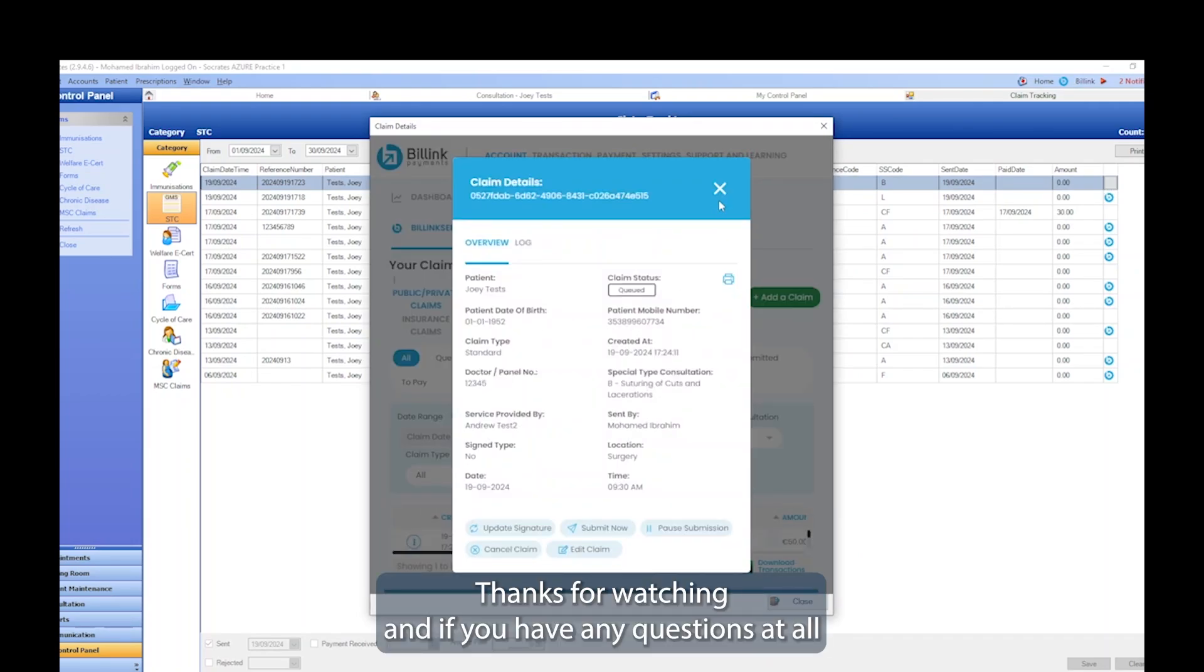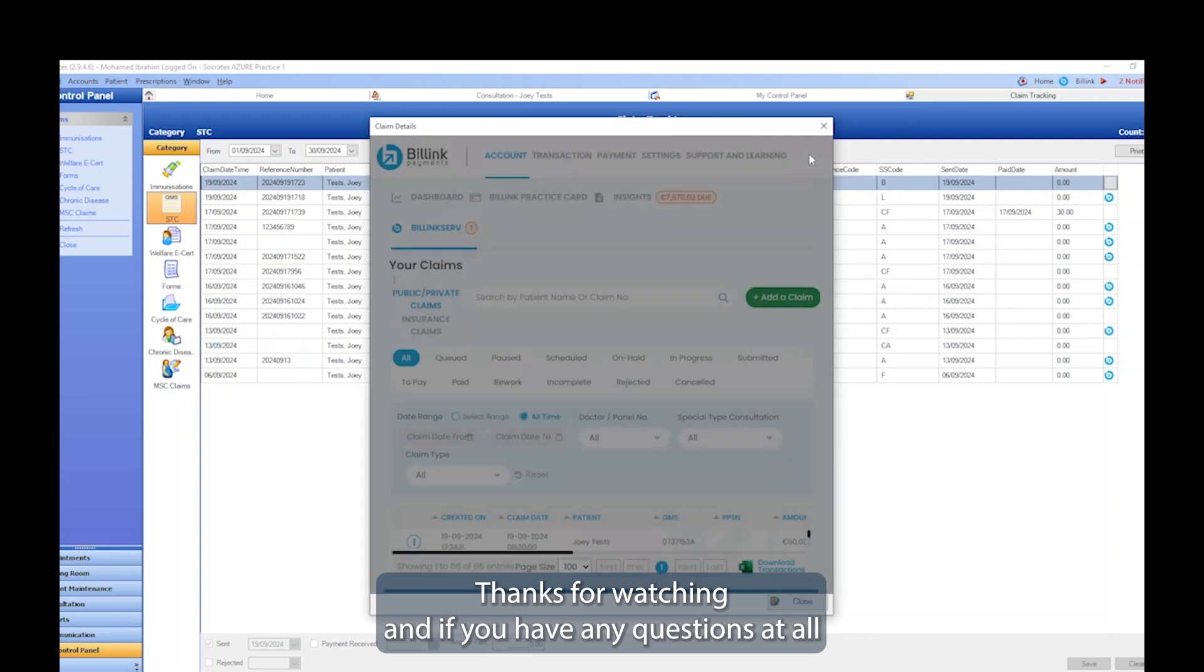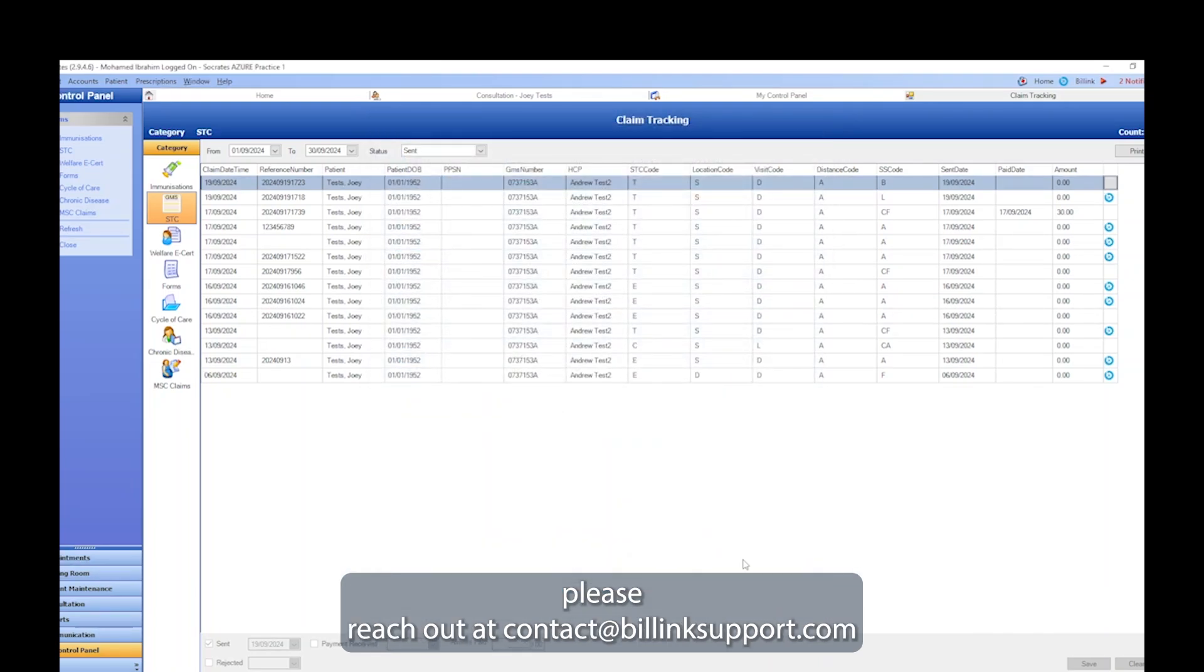Thanks for watching, and if you have any questions at all, please reach out at contact at BillinkSupport.com.